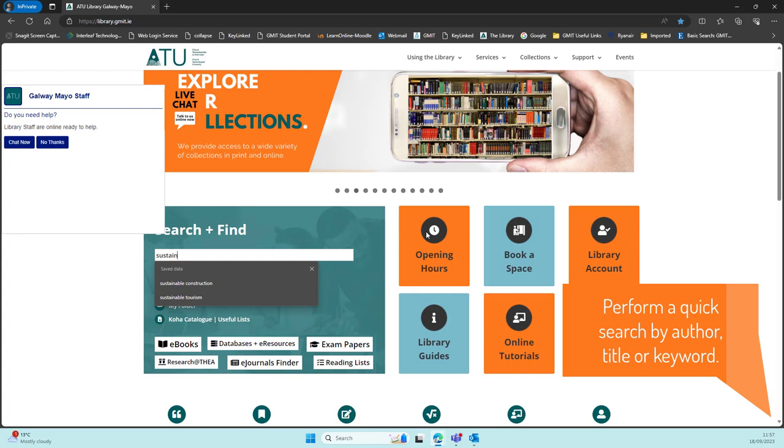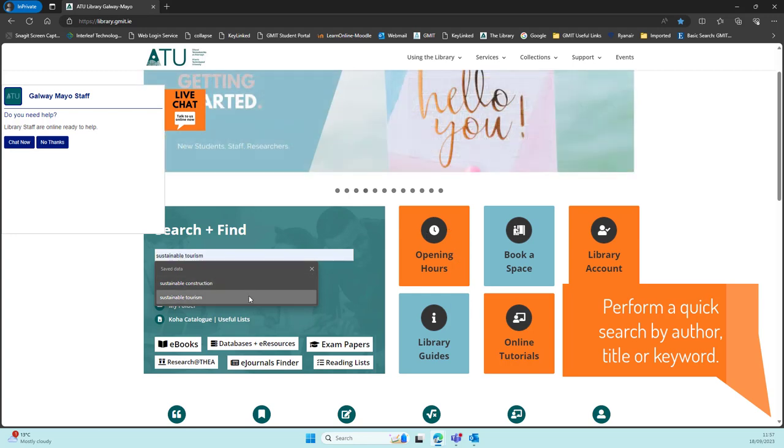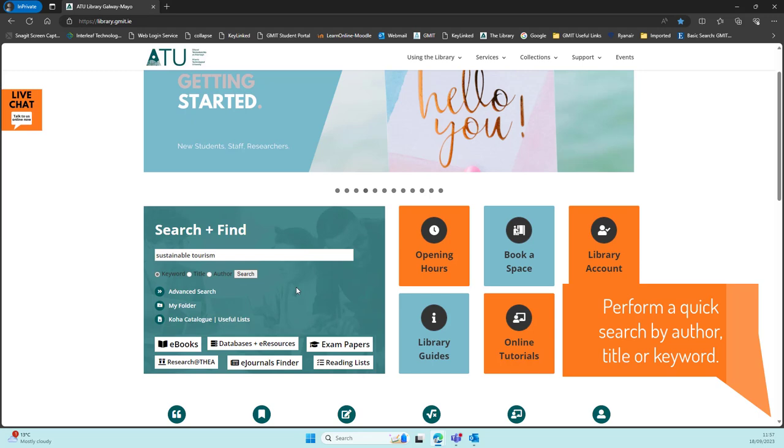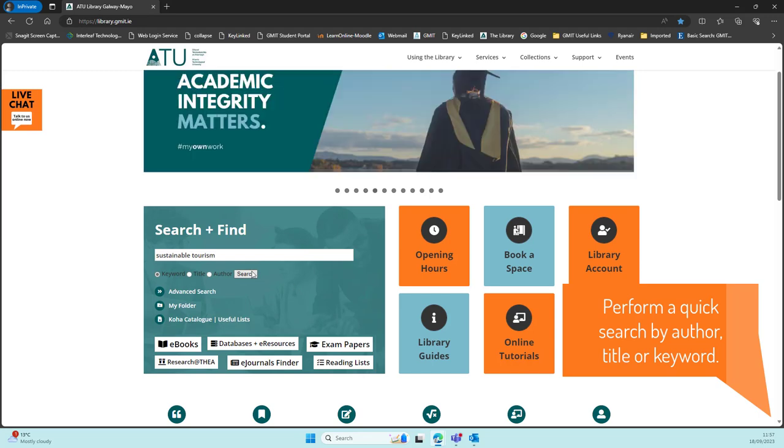Once you bring up the catalogue page, you can do a search by keyword, or by author if you know the author, or by title if you know the title.